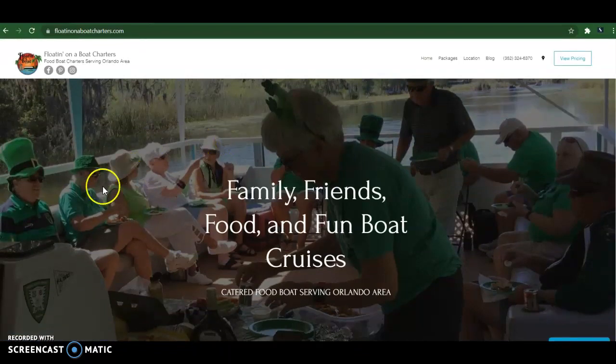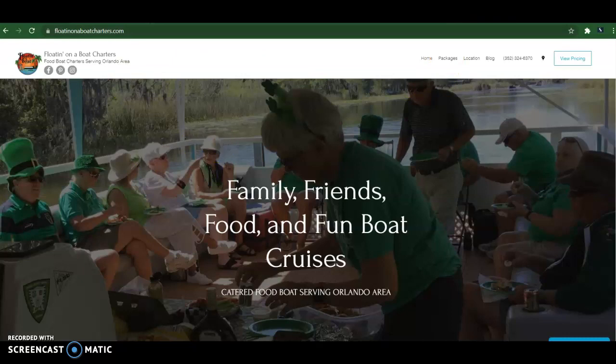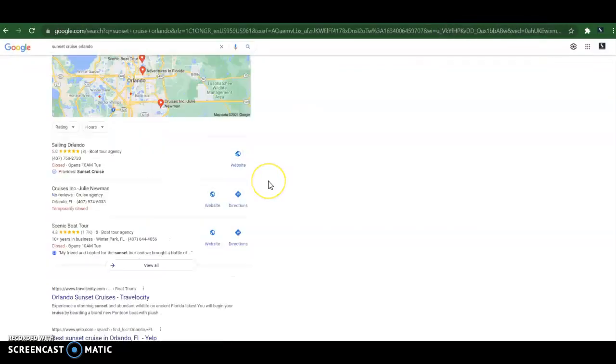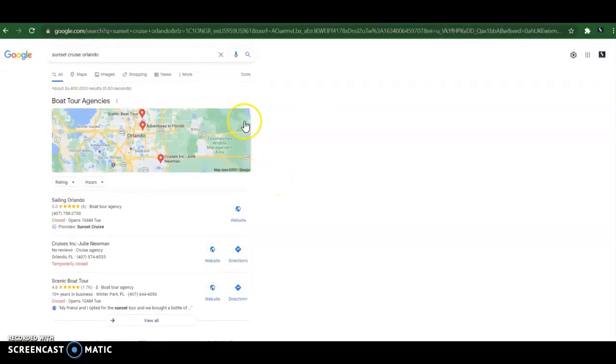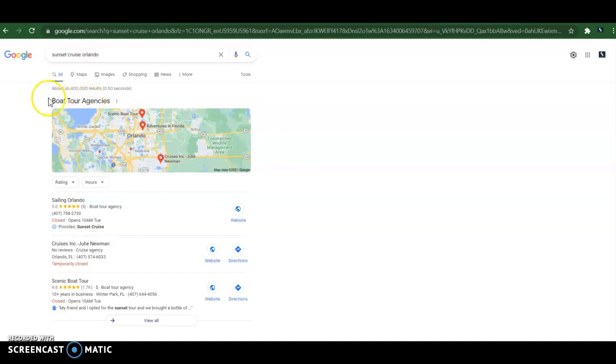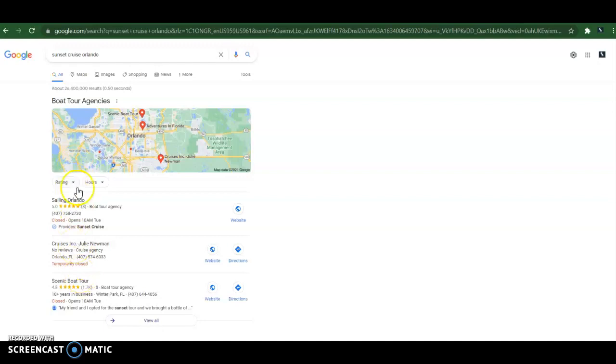Second thing I wanted to talk about is citations, and that has to do with the area I spoke about before, the map pack. So when you search for sunset cruise Orlando, I guess there's no Google ads here, which is a good thing. So all you see are the organic results and the map pack. Now, how do you rank here? How did these guys get here? Well, it has to do with citations.